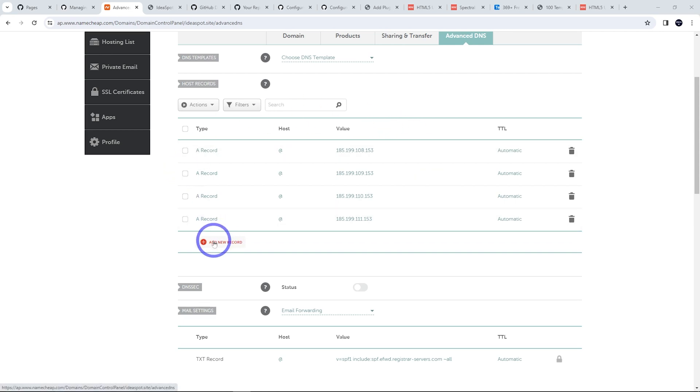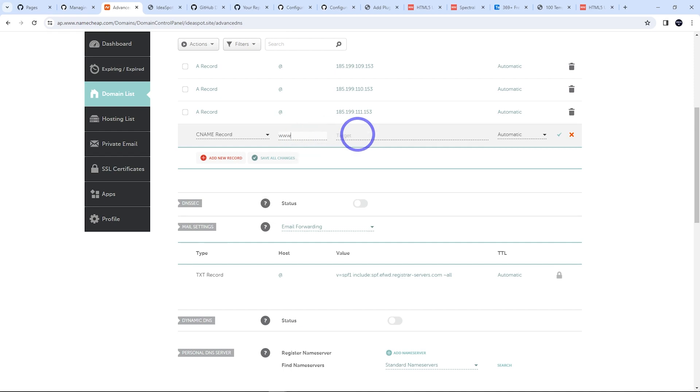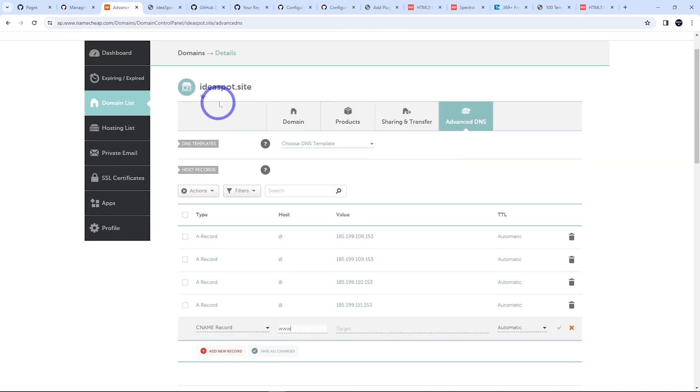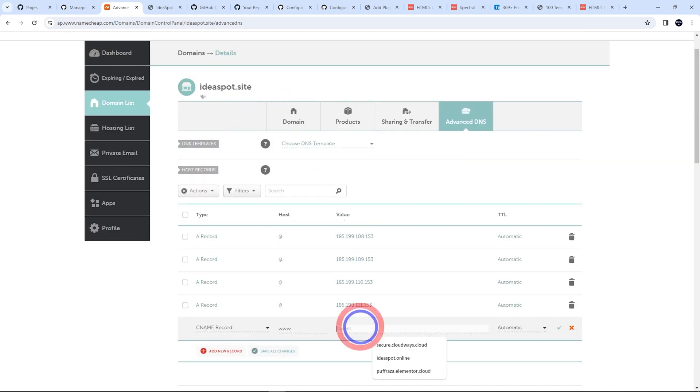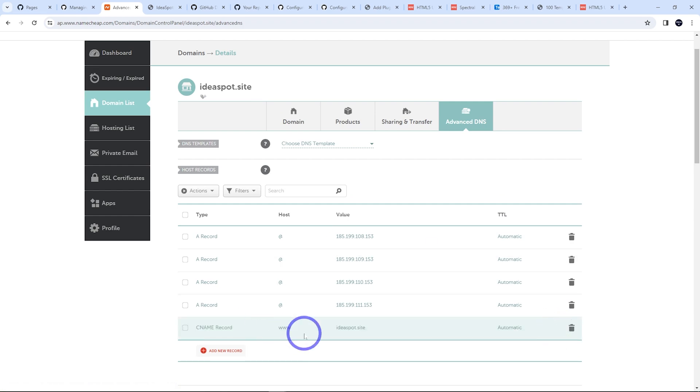The other thing that's worth doing is adding a CNAME for www as well. We're going to point that to the domain name there, ideaspot.site in my case. Let's add that one as well. There we go.